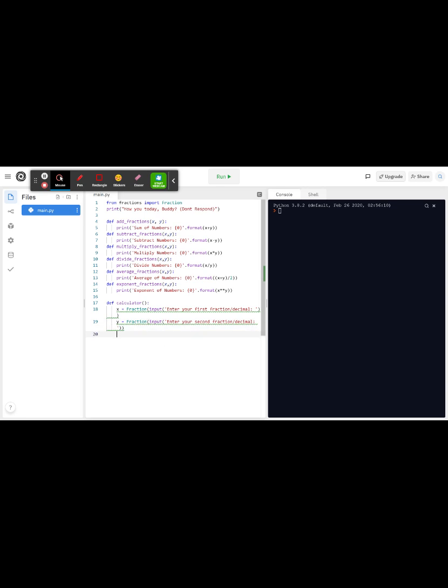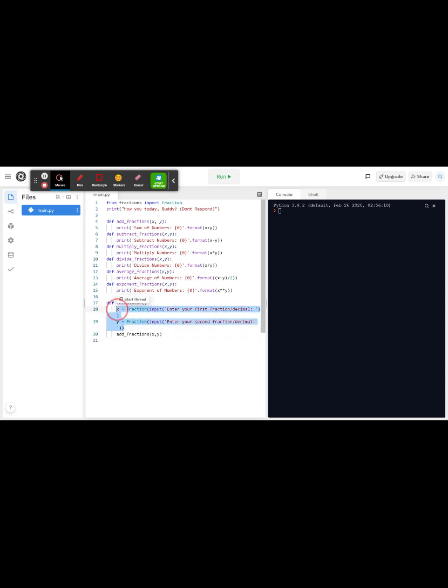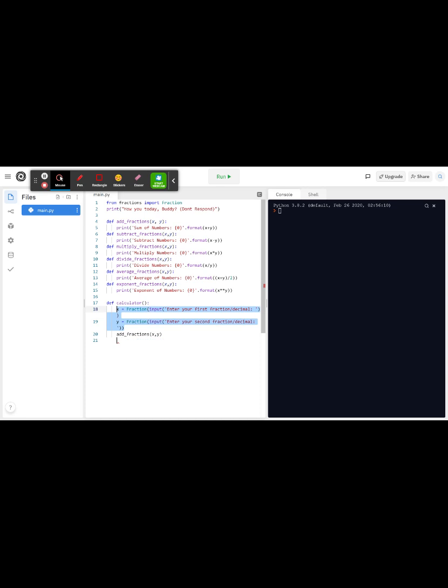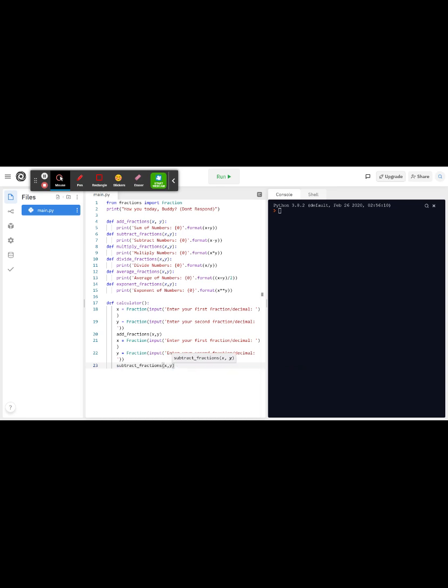So that will work. Now don't worry about those errors because since we already defined add, integer score fractions, we could use these functions right here. All we need to do is we could just straight up copy this and paste it. That's what I meant to do there, and then we're going to do that for all of them. So subtract_fractions x comma y, and then just enter.